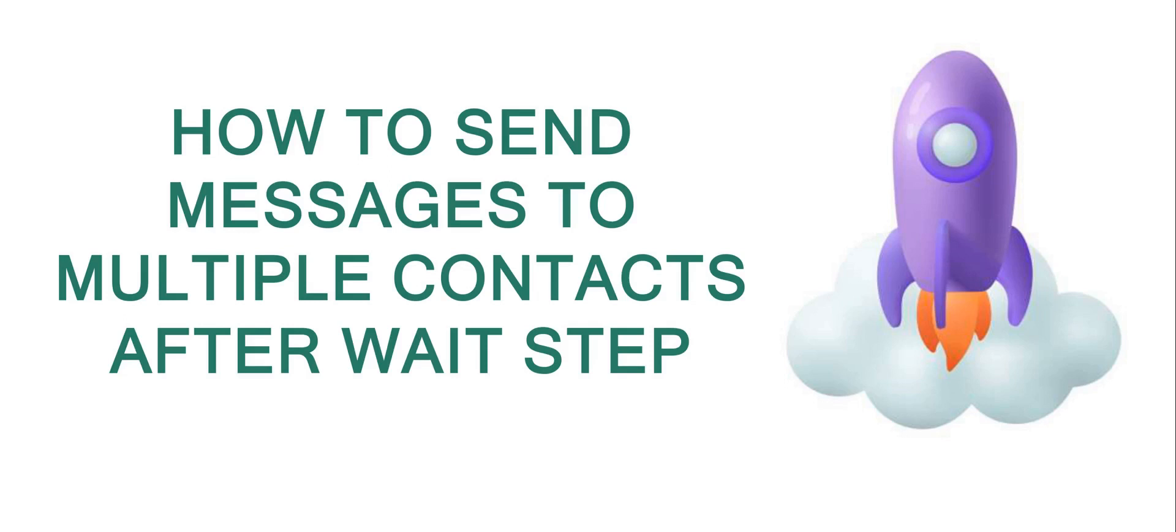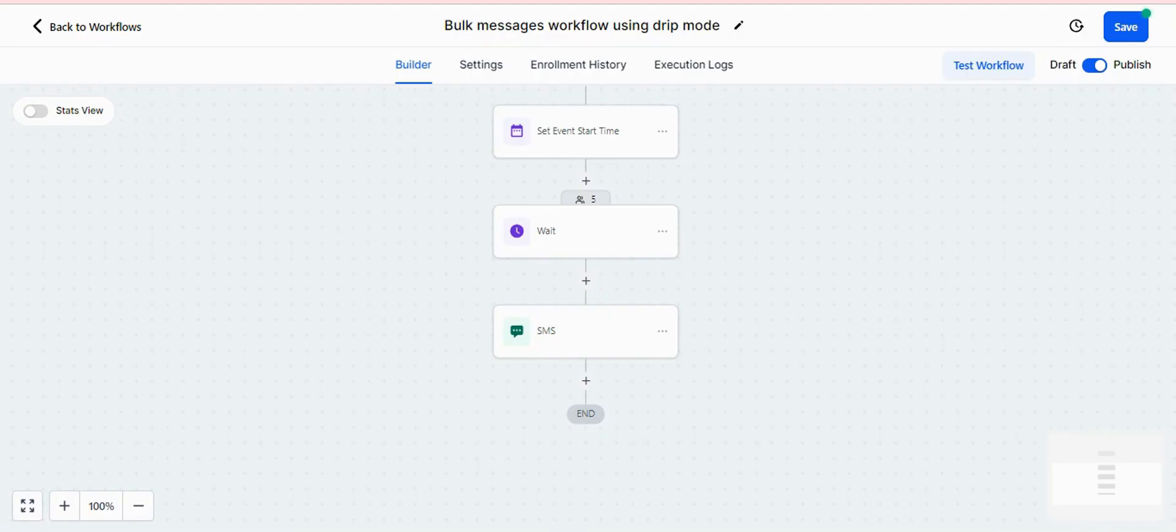Hi, welcome everyone. Welcome to WAGHL. Today we will show you how to send messages to multiple contacts waiting in the wait step.